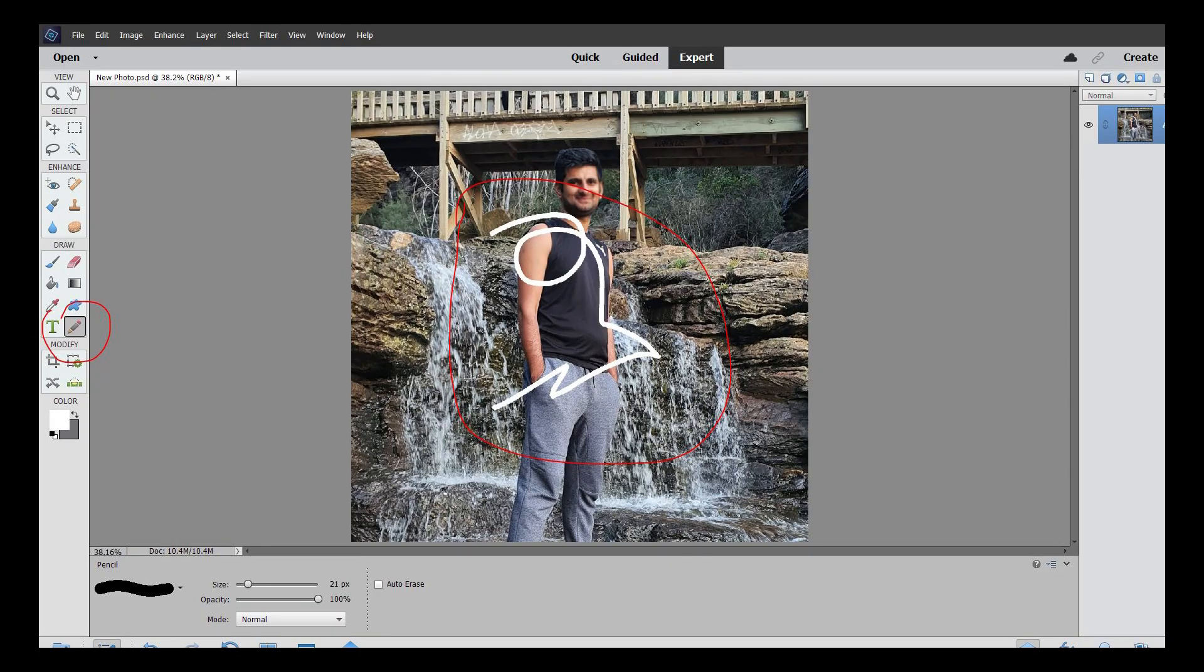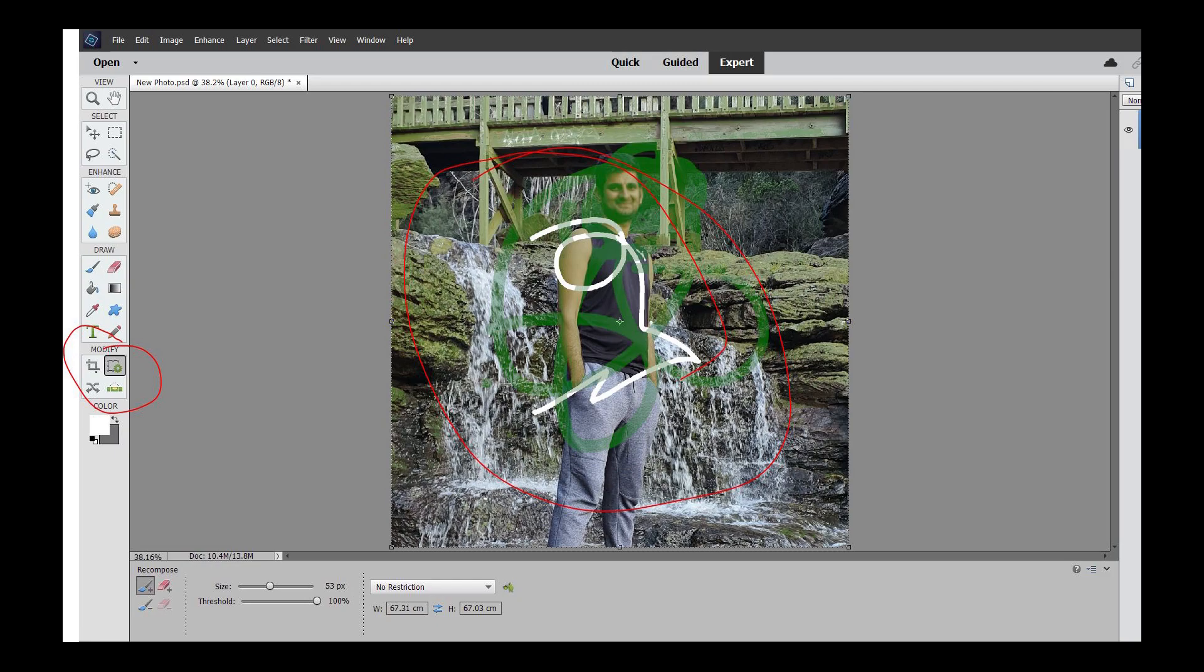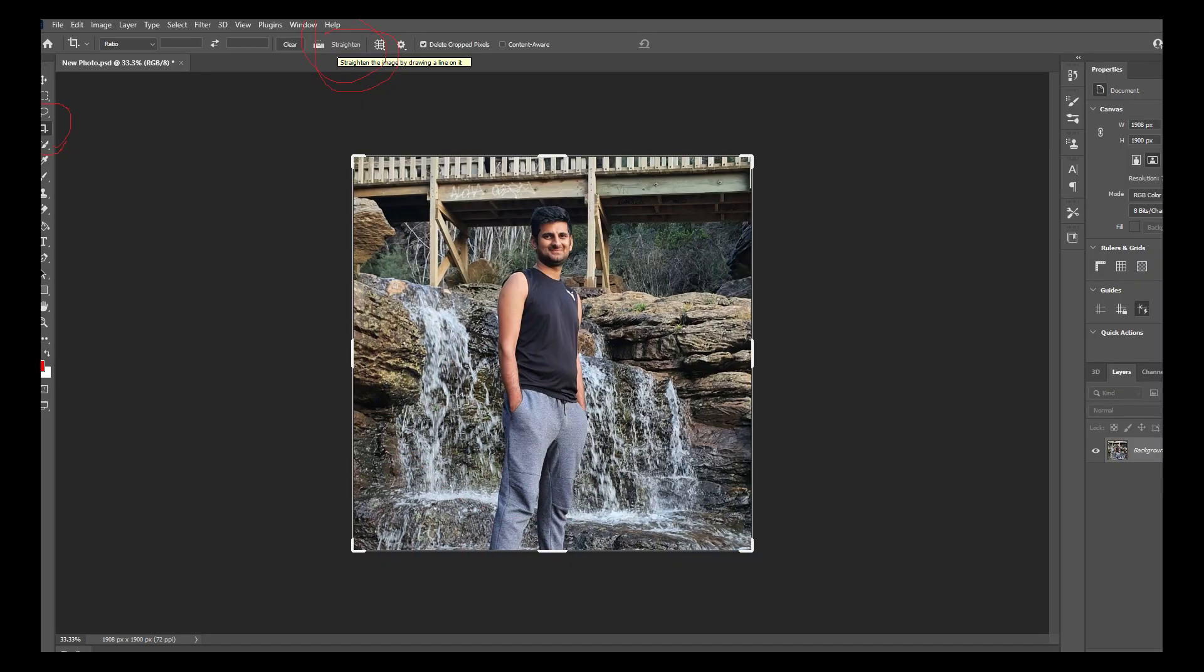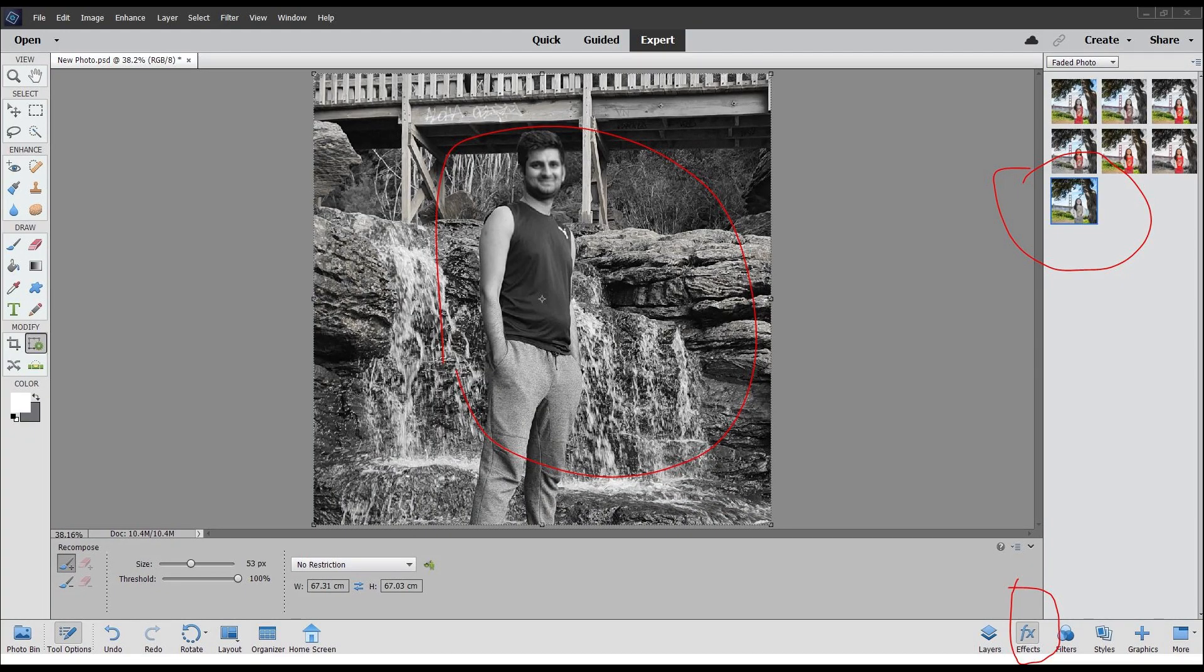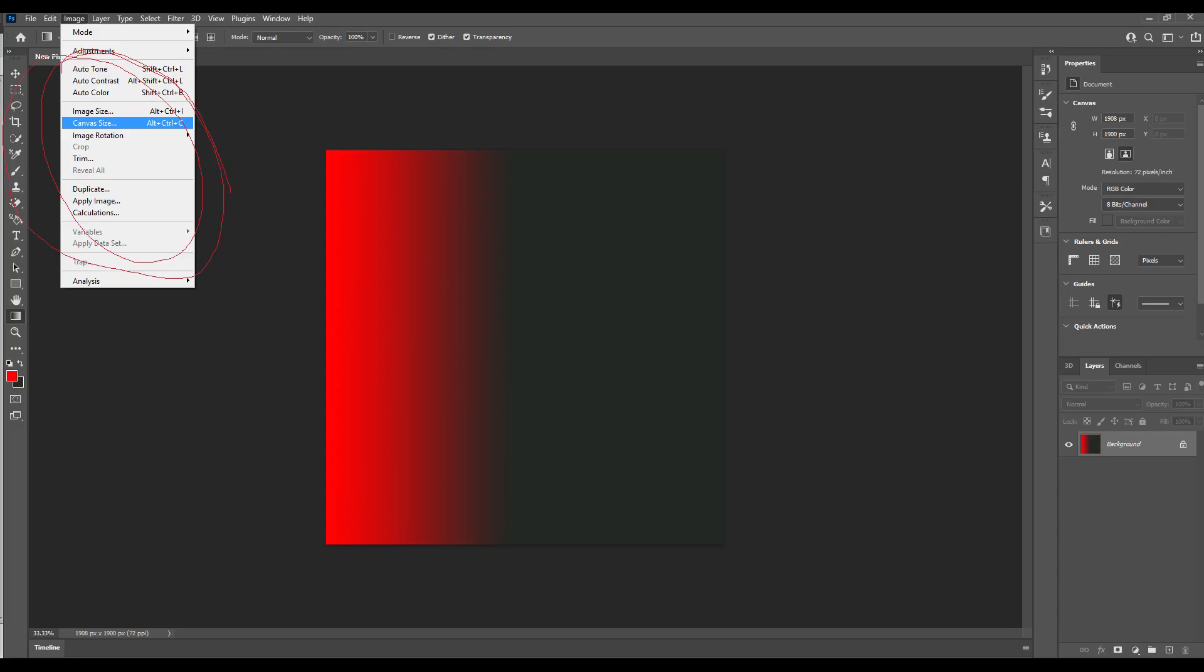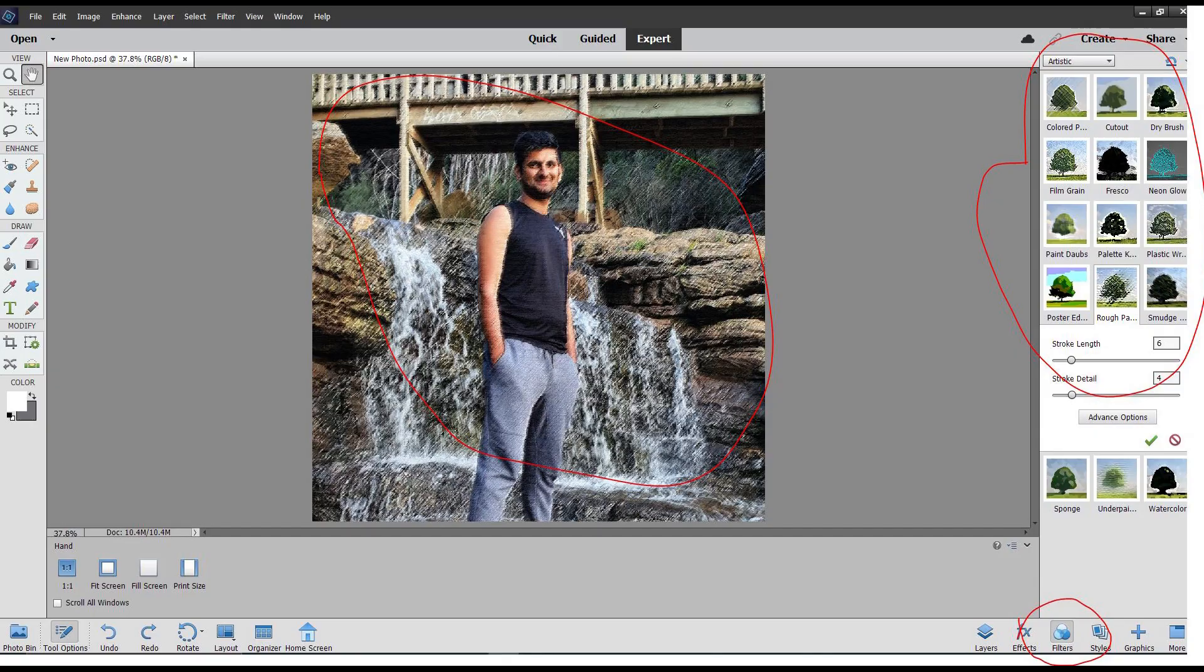Recompose, Straighten tool, Effects, Gradients, Custom Shape, Image and Canvas size, and Filters.